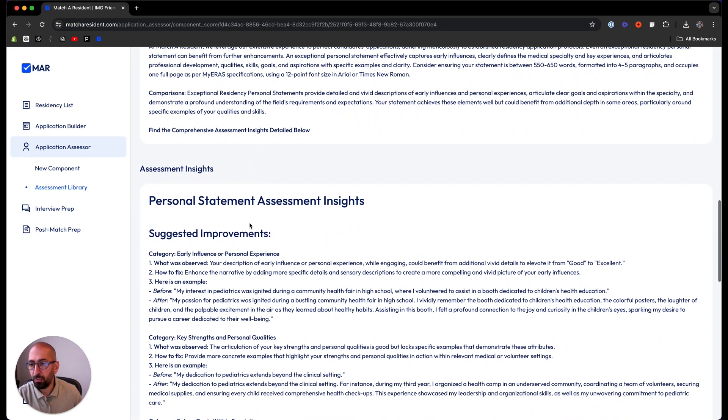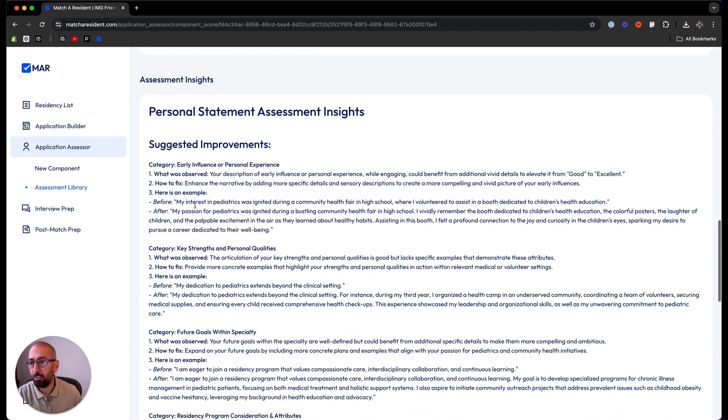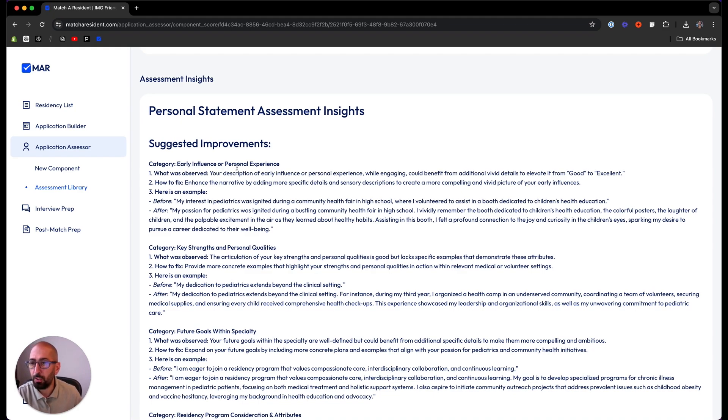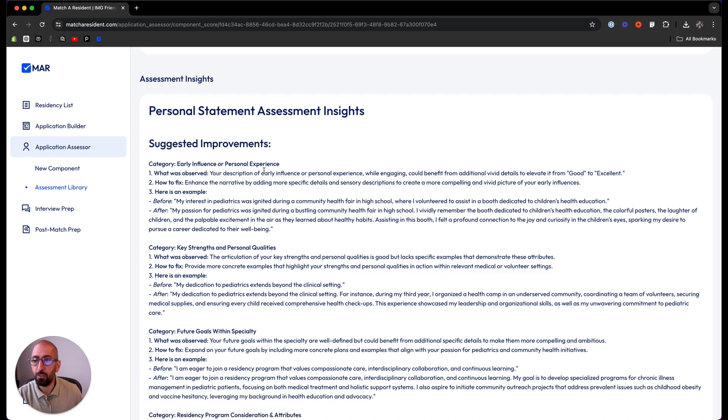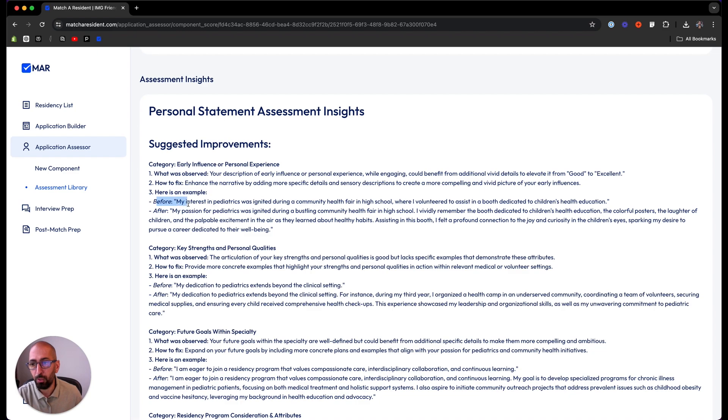The difference compared to the first assessment is that this assessment has a suggestion for improvements. You can see where the improvements are needed: category, early influence, personal experience. You can see what was observed, how to fix, and also we give you examples how to fix. Before, how it sounded, and after, how you should word it.